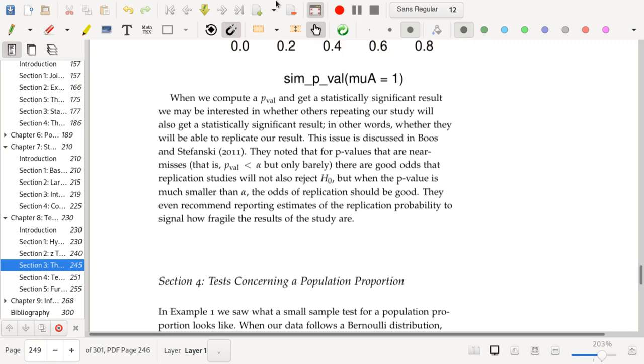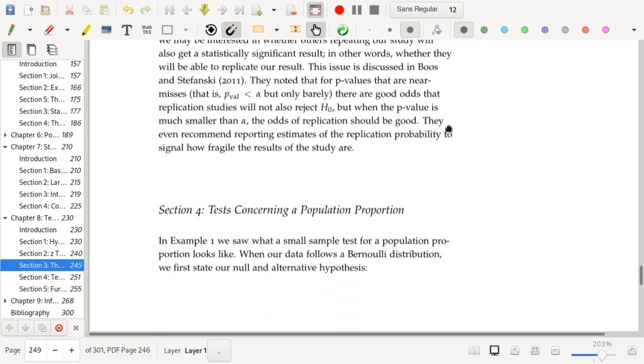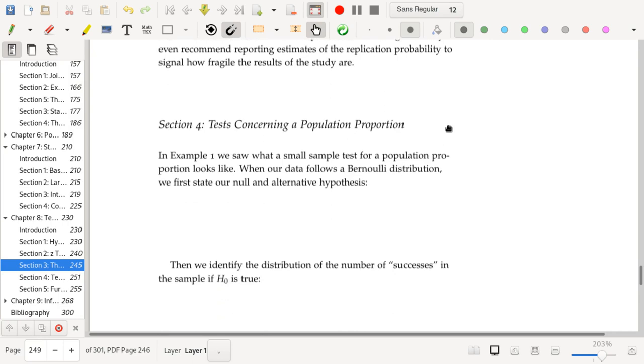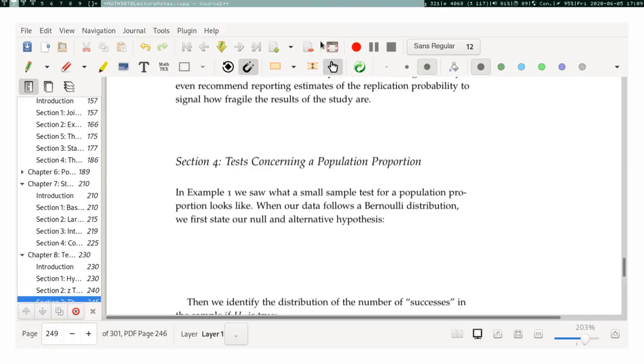That's going to be it for this section. Next I'm going to talk about tests concerning a population proportion, so I will see you there.